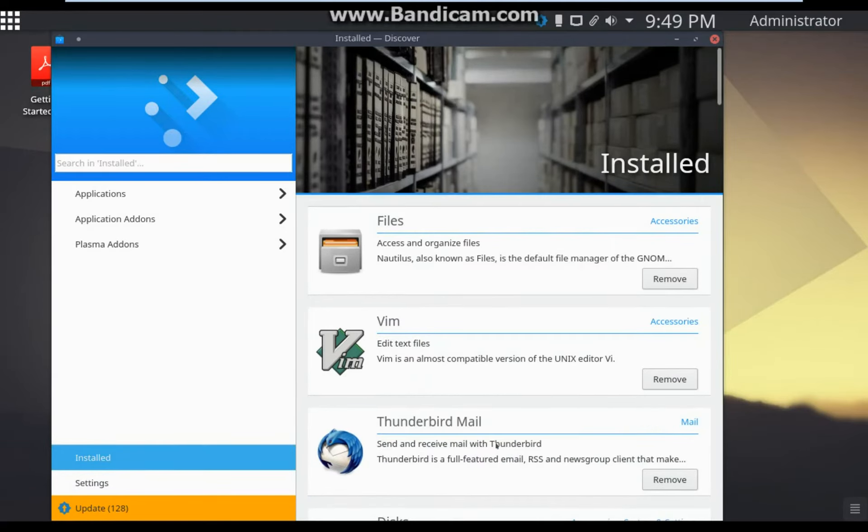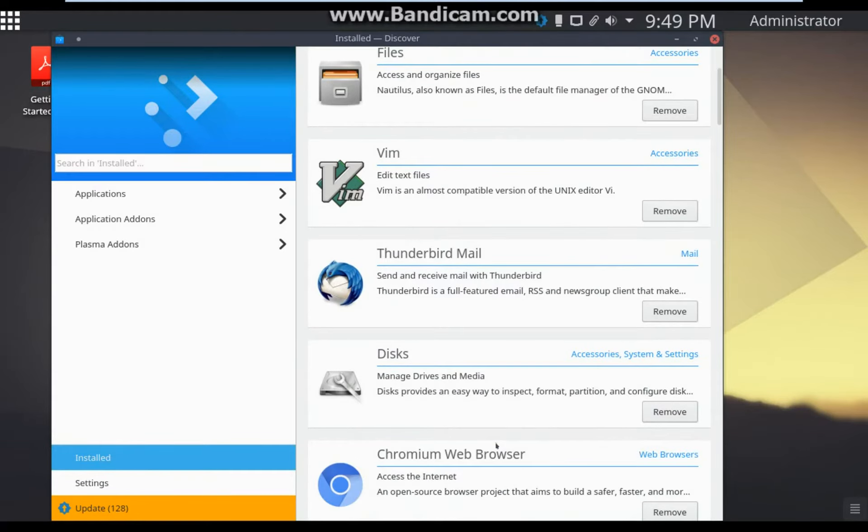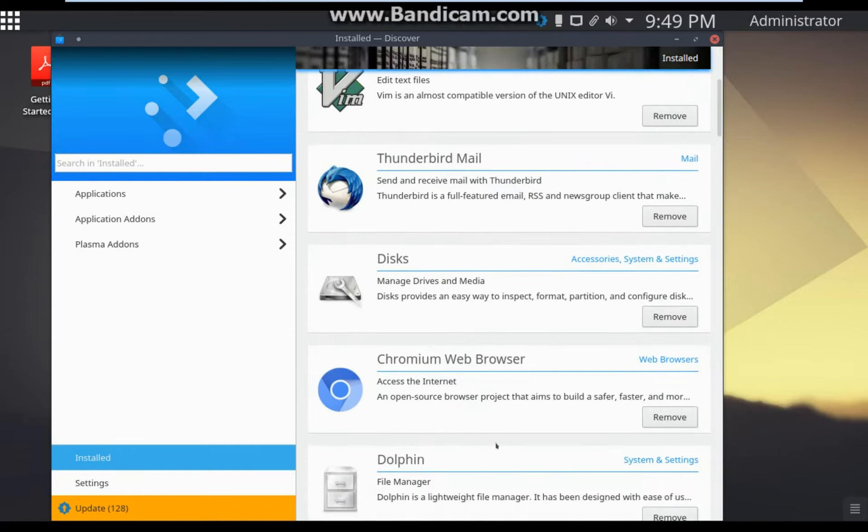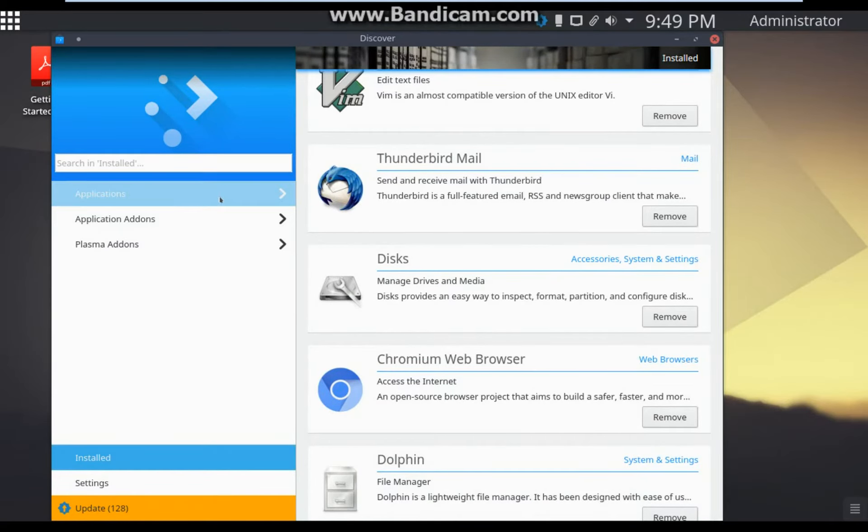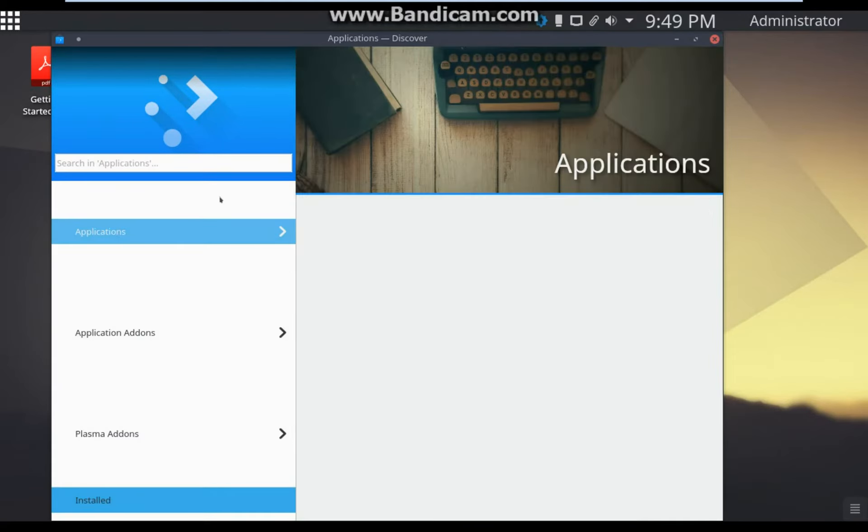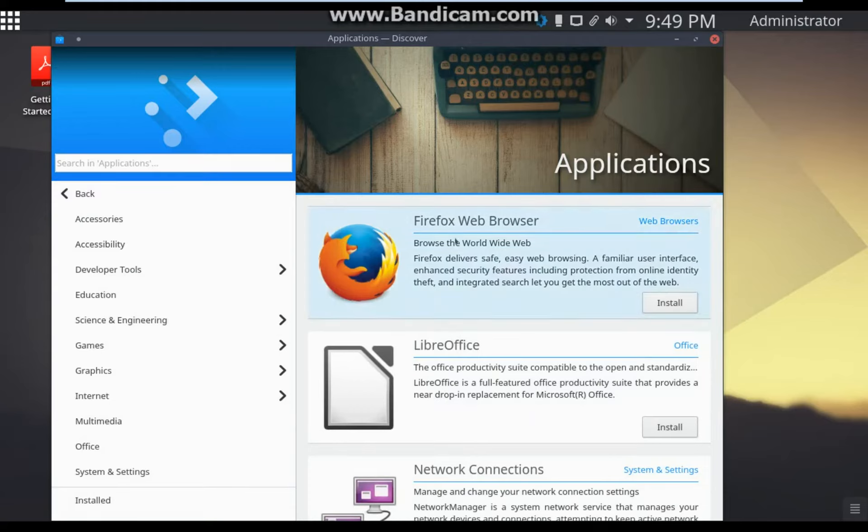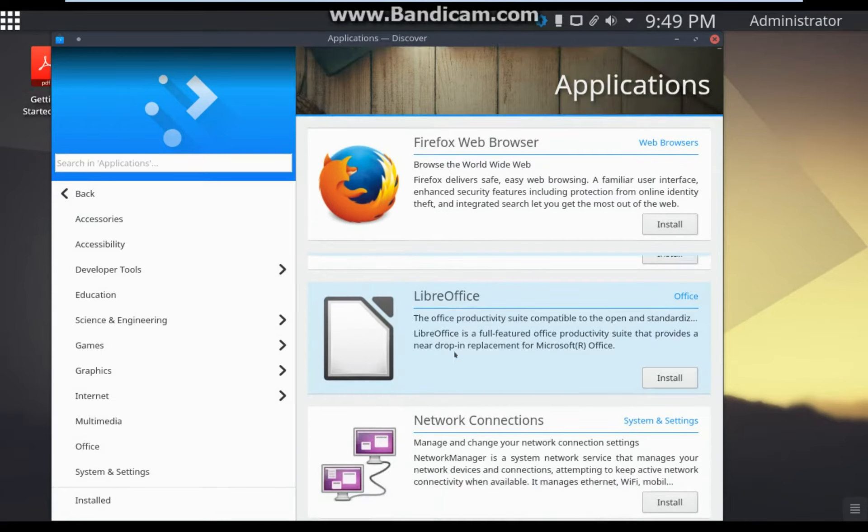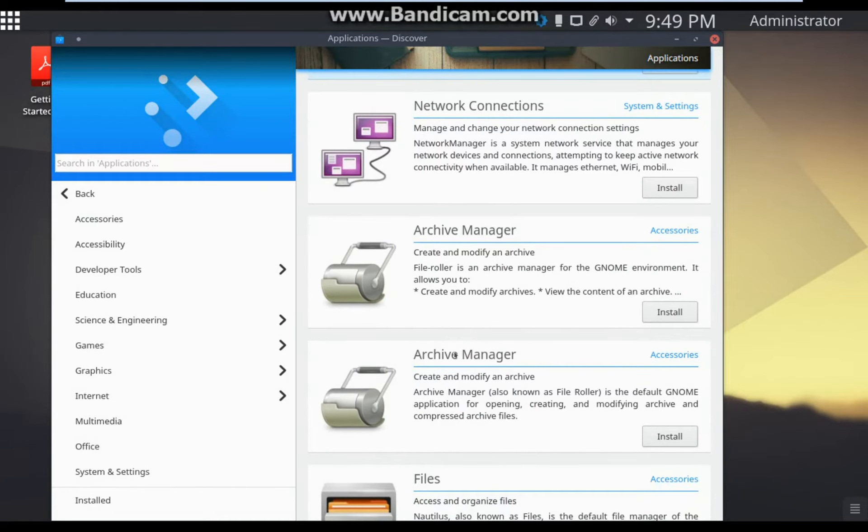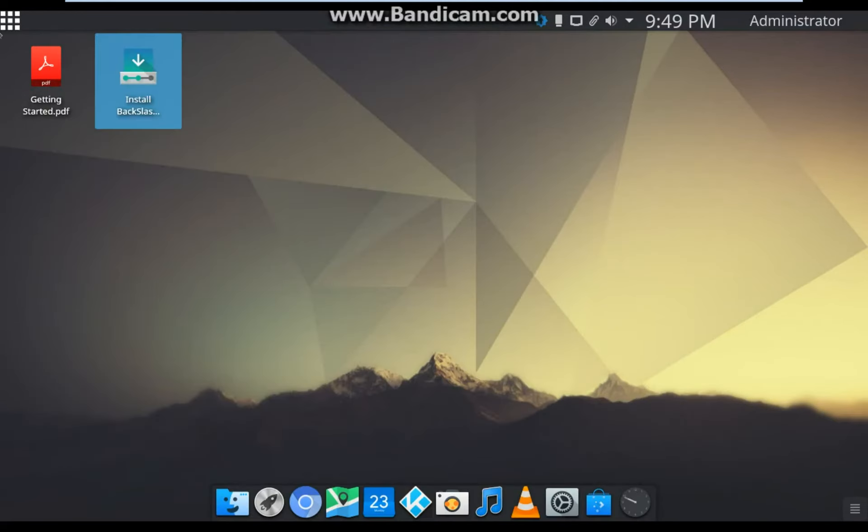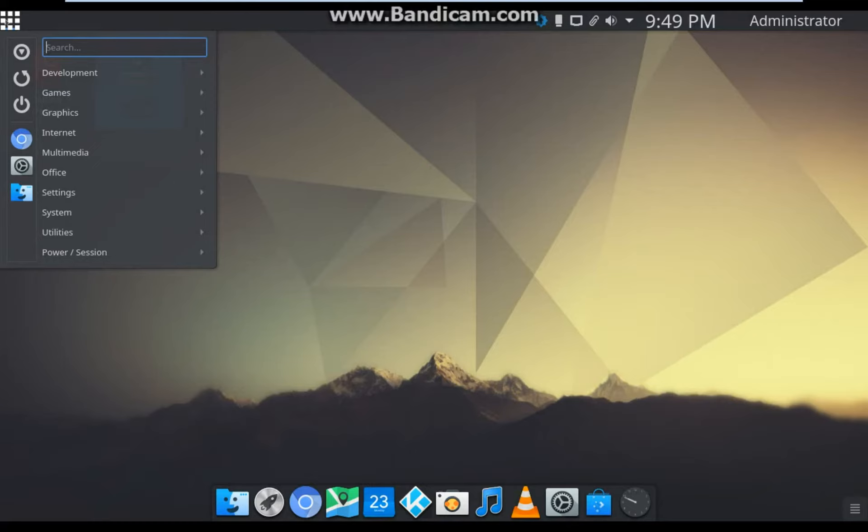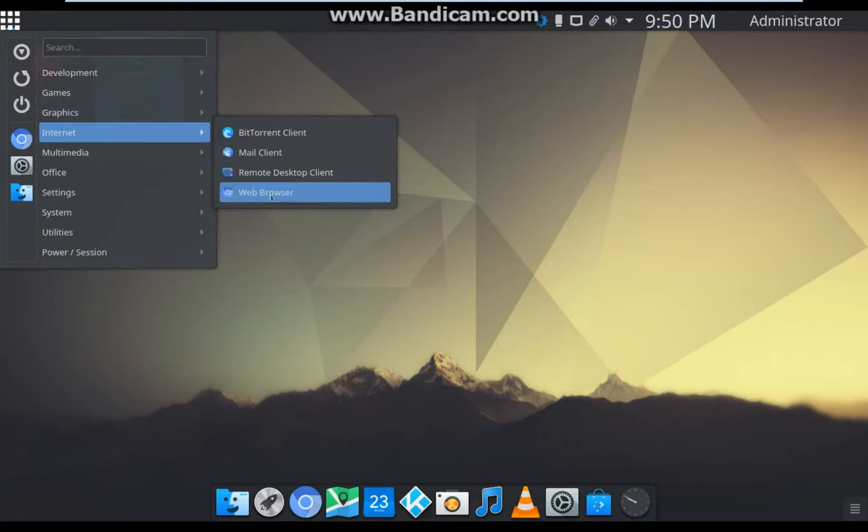By clicking on Applications, you can see all available applications on the internet. In Internet, important applications are BitTorrent and web browser, which is Chromium by Google.